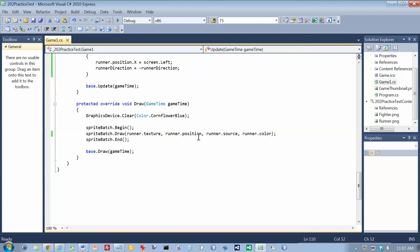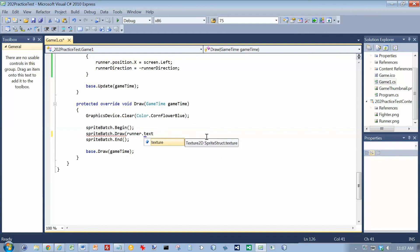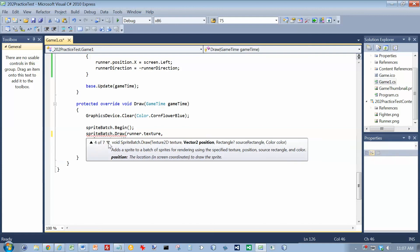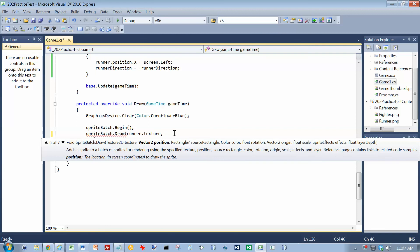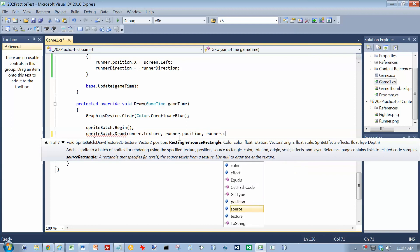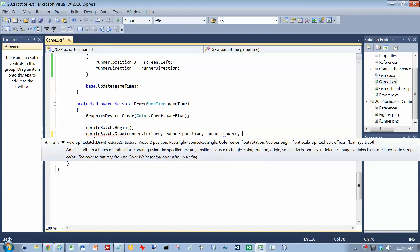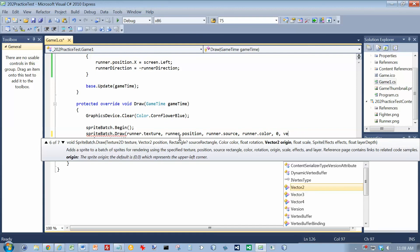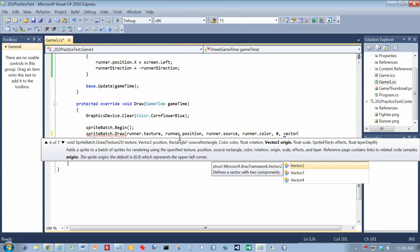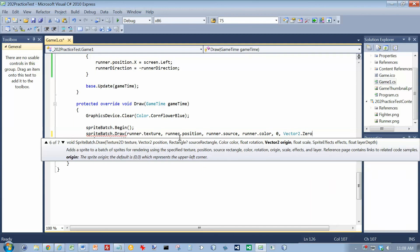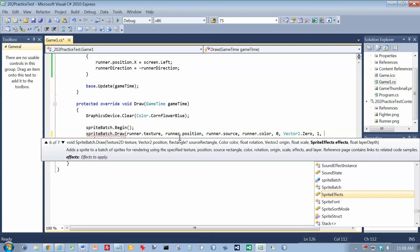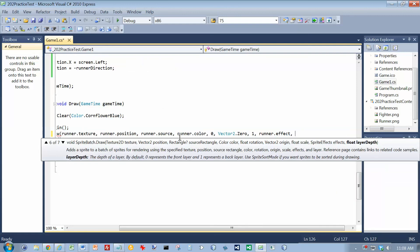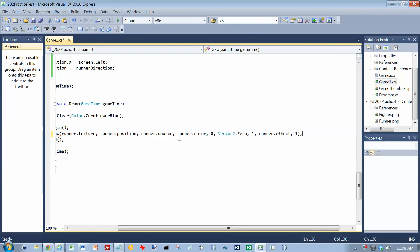I might have to use number seven here, I think. I forgot about needing one that needs the effect. So I need runner.texture, comma, and then I need his position, source, color. Rotation is going to be zero. The origin is going to be zero, so upper left corner. Scale is going to be one, and runner.fx, comma, and we just do one there. And now if we run it, now the guy should actually turn around when he hits the right side.